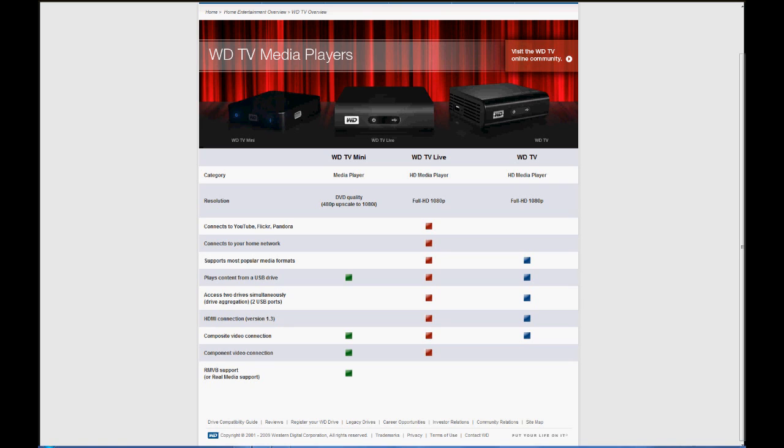This thing was giving me a pain for three days, and the reason I upgraded was because it has network capabilities. You can stream just about anything to it from either a network share or a media server.